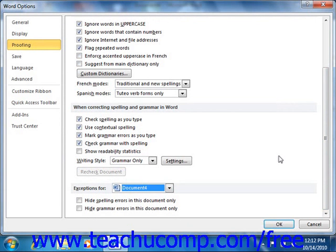Another useful feature of Microsoft Word is the AutoCorrect feature. All users mistype or misspell words, and there may be words that you seem to mistype frequently. Word provides the AutoCorrect feature to help you automatically correct common misspellings. For example, if you commonly mistype the word THE as TEH, AutoCorrect can automatically replace this misspelling as you actually type it.